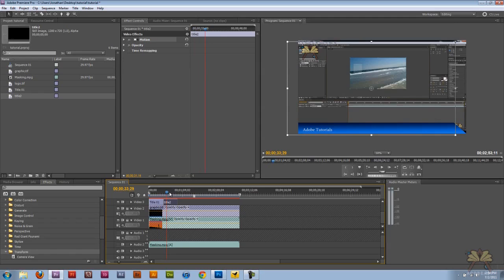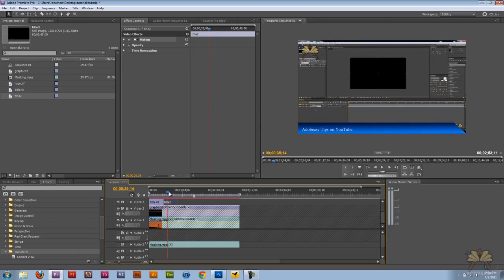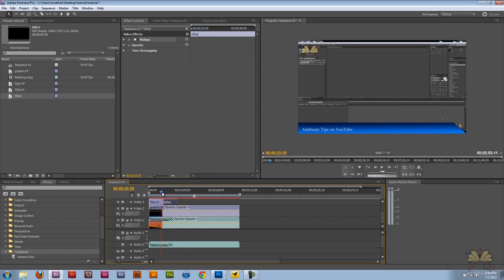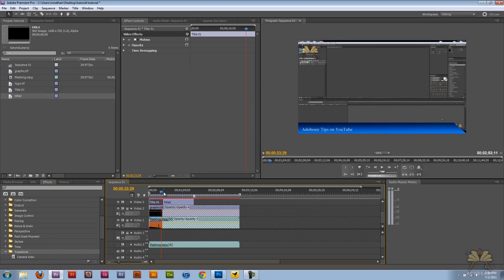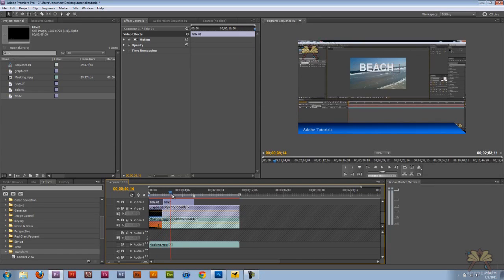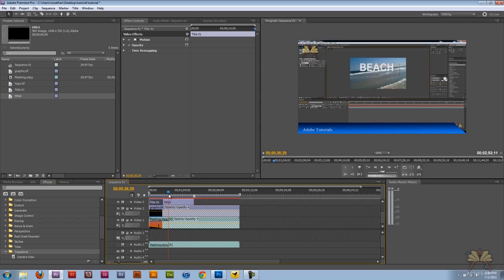Now if you want to have it a little bit more smooth, you could work with the keyframes. I have another tutorial where I show you about keyframes in Premiere Pro, and you can transition it with some keyframes, or you could just leave it like this depending on what you're doing. But that's it. I hope you guys enjoyed the tutorial, and I'll see you guys later.